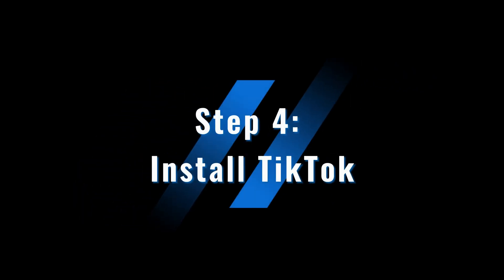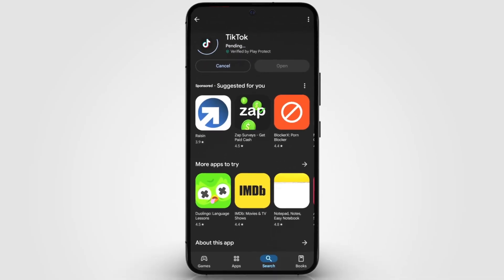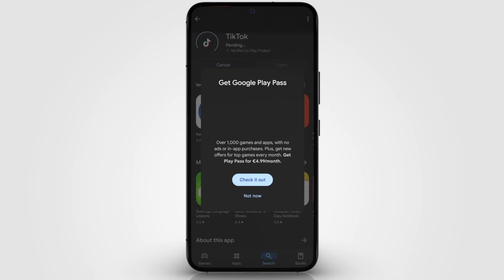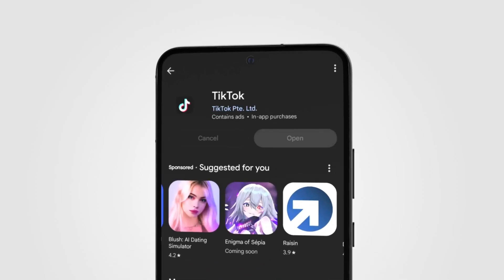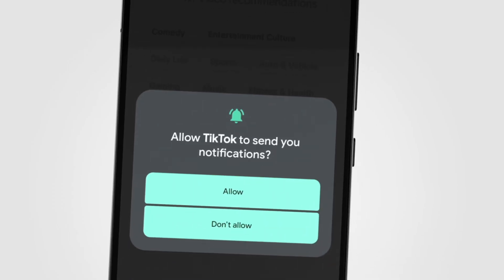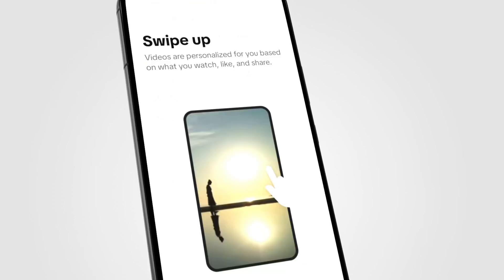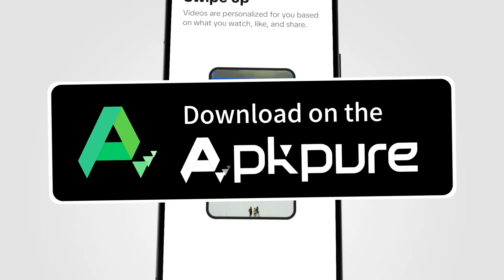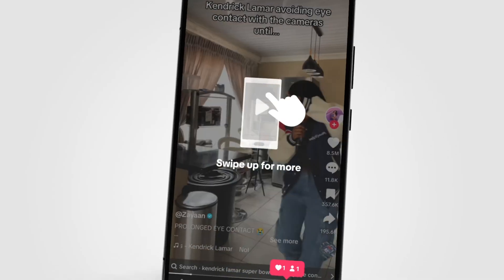Step 4: Install TikTok. Tap Install, and the latest version of TikTok will automatically download and install. Depending on your network settings, the download speed might be slightly affected. Once the installation is complete, tap Open, and you'll be able to use TikTok again, even after turning off your VPN. If these steps don't work for you, you can also download the latest version of TikTok from APK Pure or other reliable third-party platforms. Just be cautious of potential security risks.